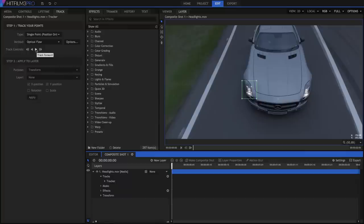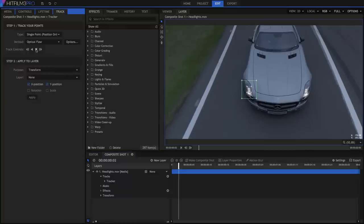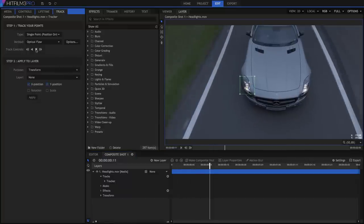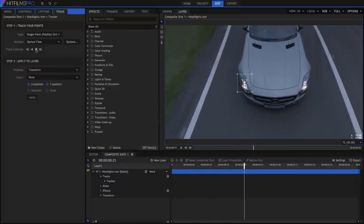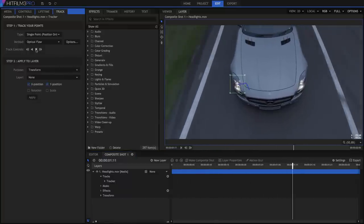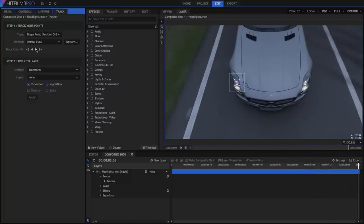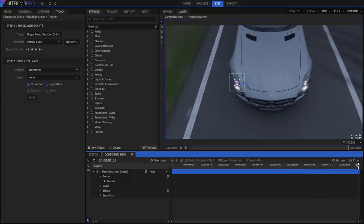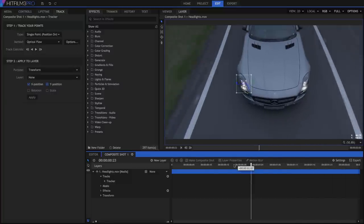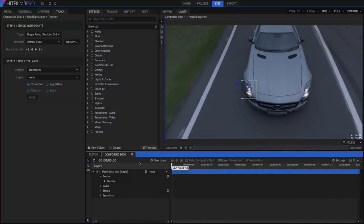Click the Track Forward button to begin tracking. HitFilm very quickly tracks through our scene, and now we have precise coordinates for that feature on every frame of our video.